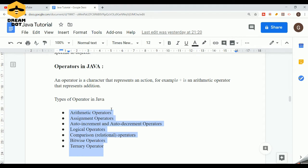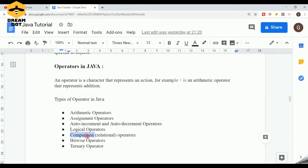These are the basic categories: first, arithmetic operators; next, assignment operators; then increment and decrement operators; then logical operators; then comparison operators; and finally bitwise and the ternary operator. Let's see what operators fall under each of these types.